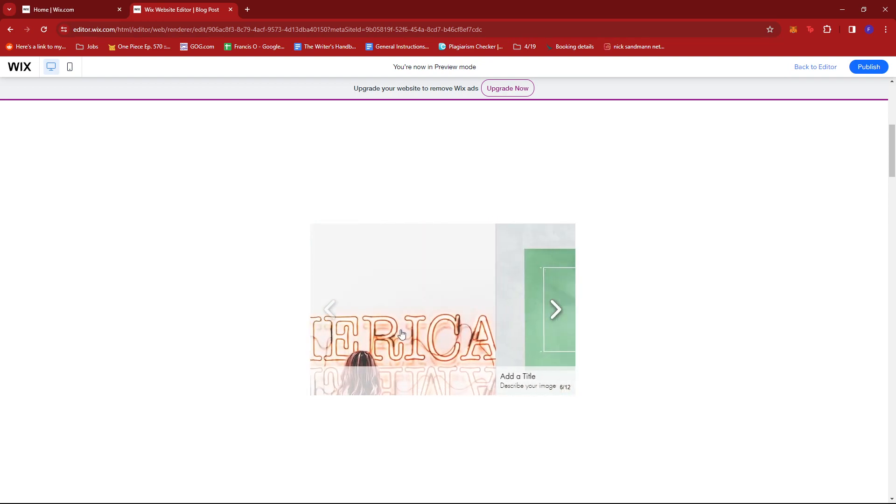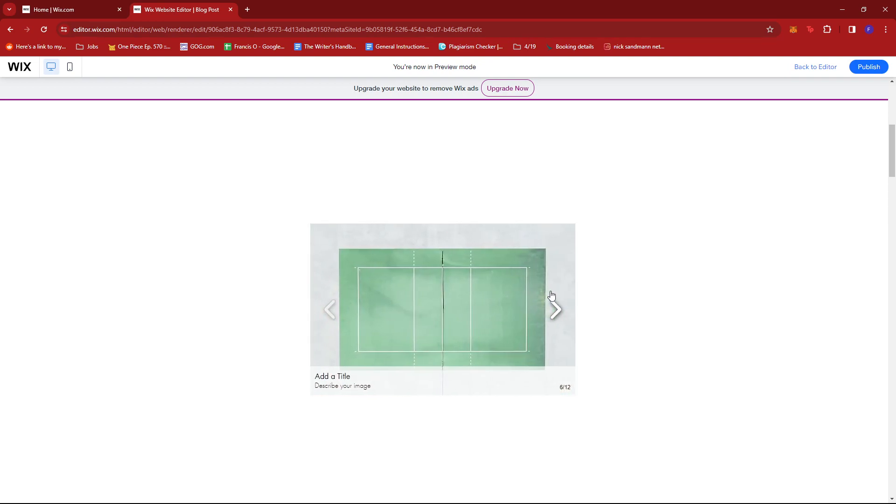And that's about it. That's how you create a photo gallery on Wix. If you have any questions, please let me know in the comments below, and I'll do my best to help you out.